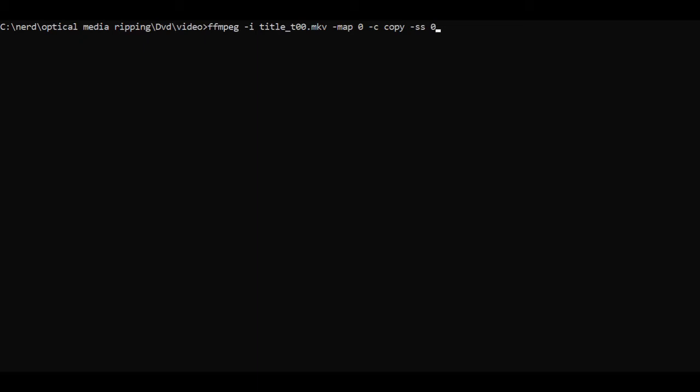I want a 16 second clip of the main episode just to try the different quality profiles to see which is best. So -ss and then the position we want the clip to start, in this case 21 minutes and 4 seconds in. -t signifies the duration of the clip and this is set to 16 seconds. Now we just need to add the output file and we have our test clip.